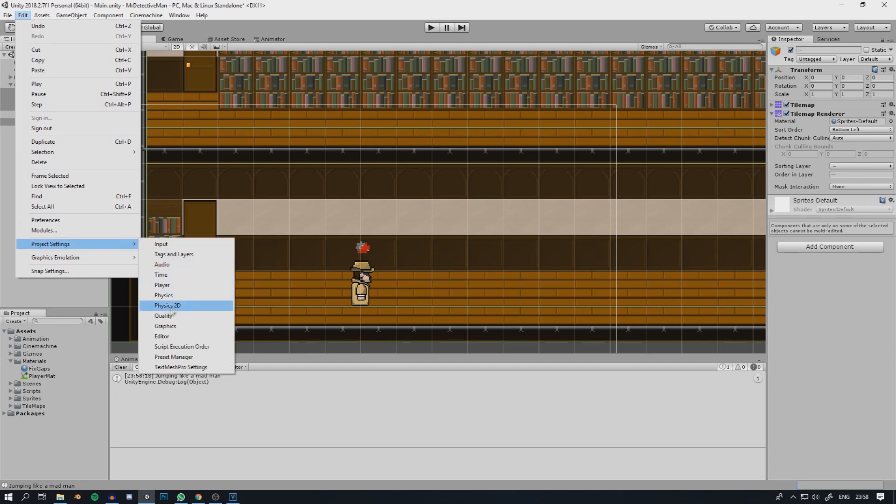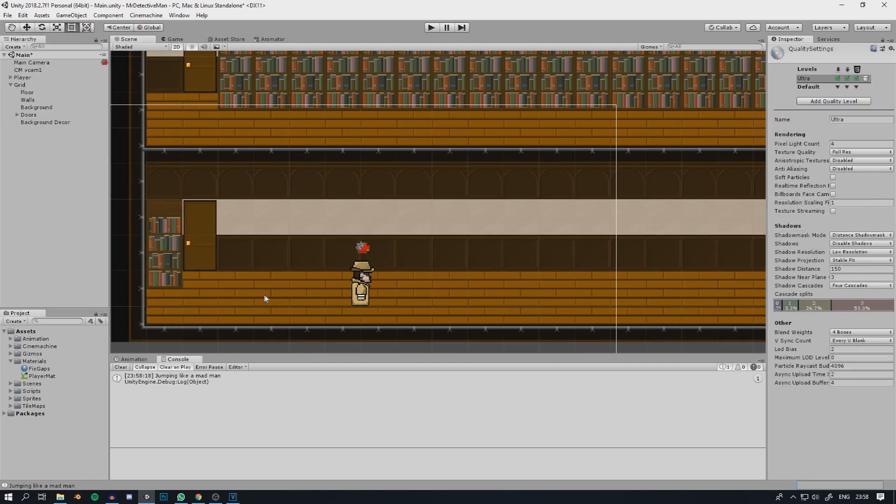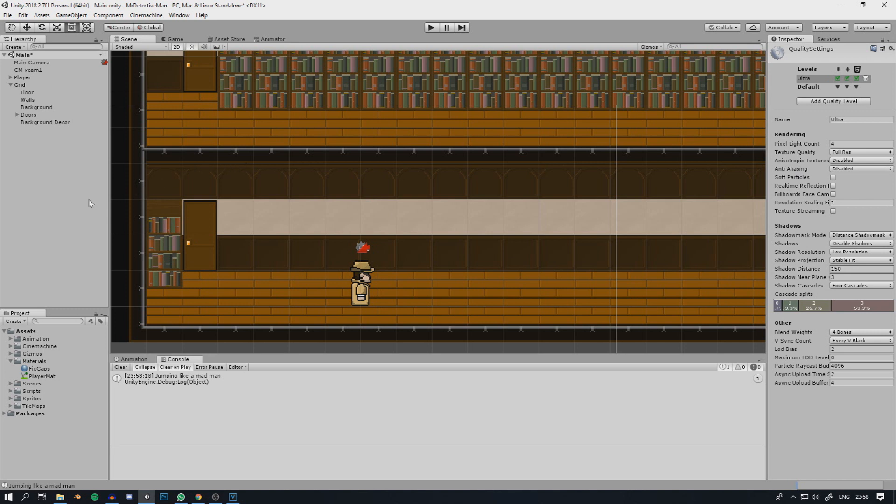One, which seemed to work for other people but not for me, was to go into project settings quality and then disable anti-aliasing. That did not work for me as you could see.